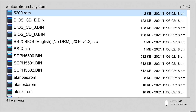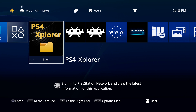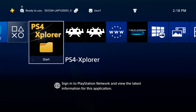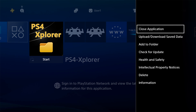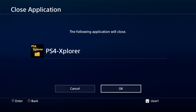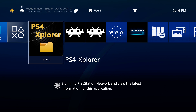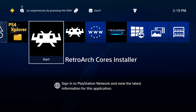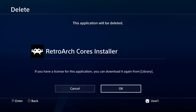You can repeat this process of copying new BIOS or ROM files anytime. Press the PlayStation button to go back to the PS4 main menu. Before launching RetroArch, close PS4 Explorer by pressing Options and selecting Close Application with X. You also no longer need the Cores Installer, since you'll handle that going forward using the Online Updater. Navigate to RetroArch Cores Installer, press Options, scroll down to Delete, select it with X, and confirm with OK.